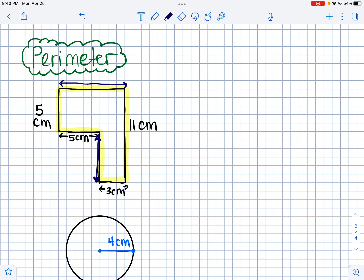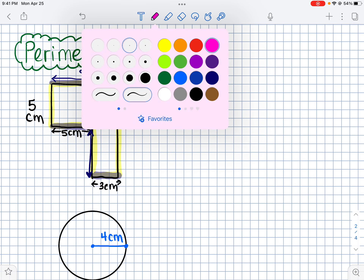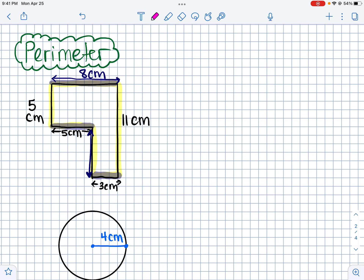Let's figure out the top. We can see that this side plus this side should equal the length of the top side. So 5 plus 3 would be 8 centimeters. And then we can also see that we're missing this side here.